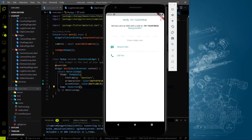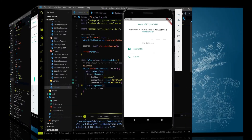Hey everyone, welcome again on DevStack. In this video we are going to continue the WhatsApp series and we are going to work on the OTP screen. So before I move forward please like and share the video with your friends and also subscribe to the channel. So let's continue the video and start coding.